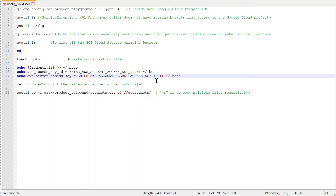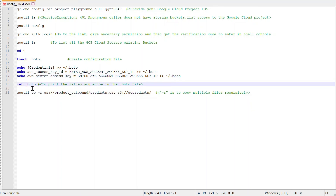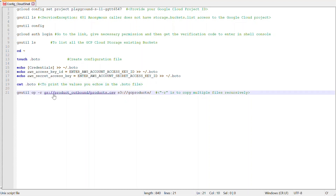This creates the content of the .boto file. You can verify with 'cat .boto' to print the values. Then the gsutil cp command — with the -r flag to copy recursively if there are multiple files — providing the source path from GCS and the destination S3 path should now successfully copy your data files.